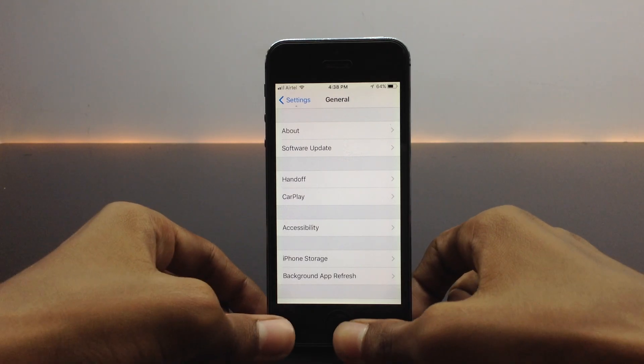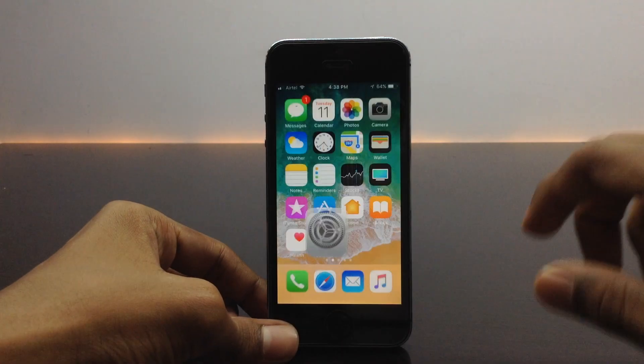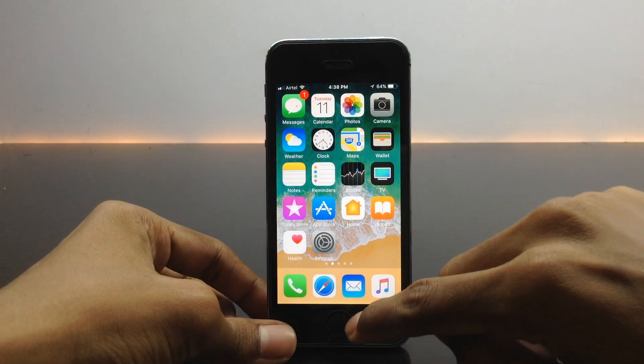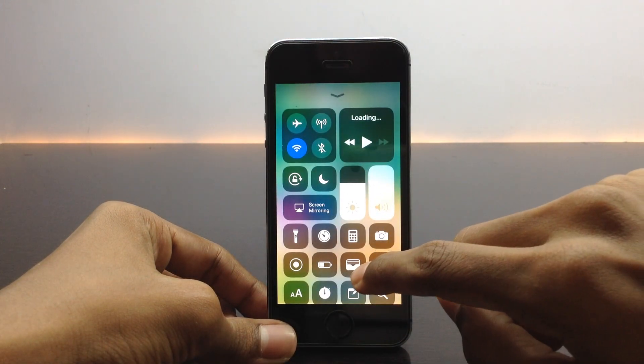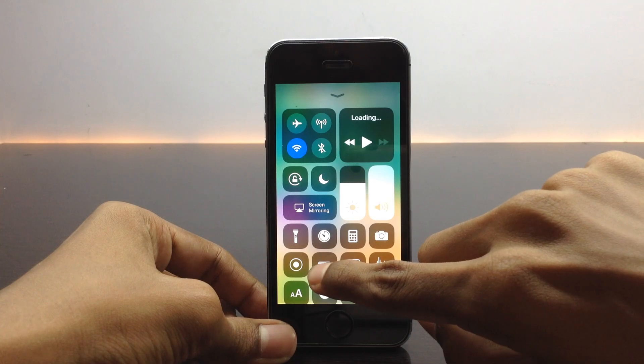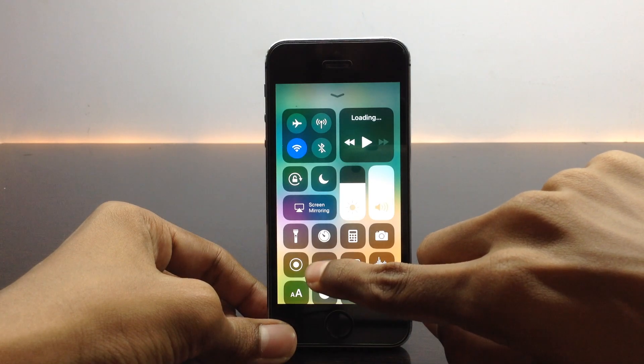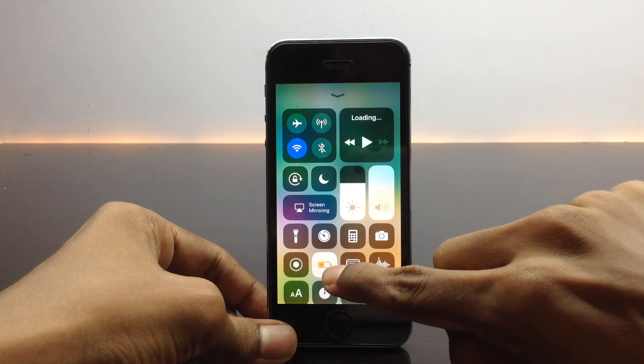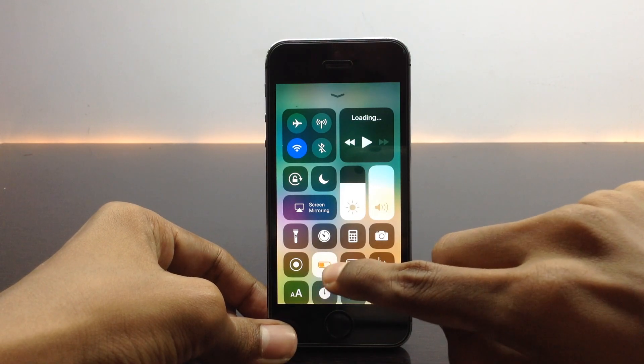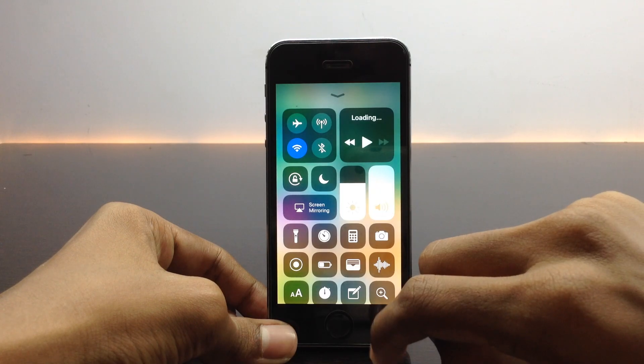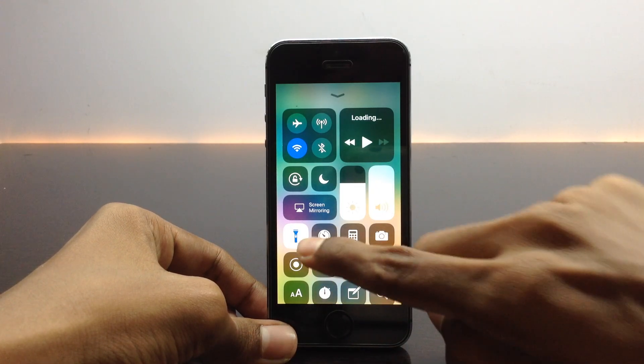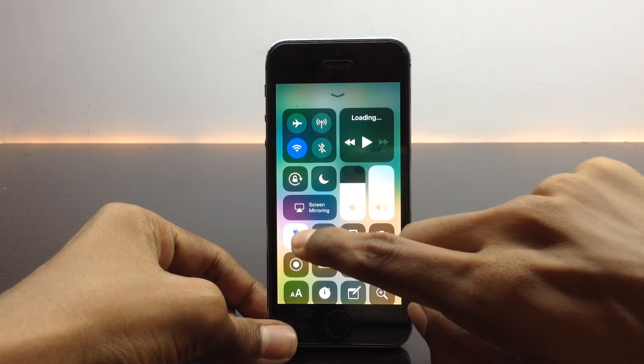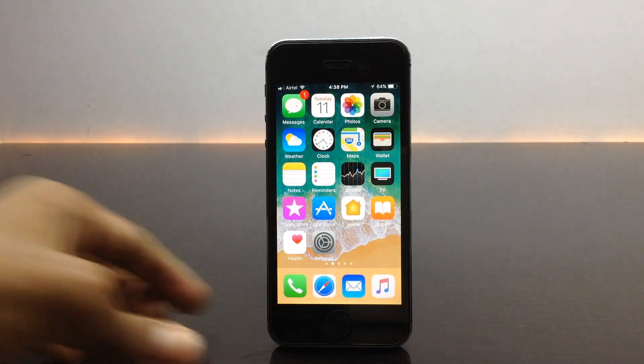There are some minor improvements in this update. When you go into the control center, you will find that when you use the toggle low power mode you should see the yellow color. The icon turns into yellow. Similarly when you turn on the flash, you should see that it turns into the blue icon.